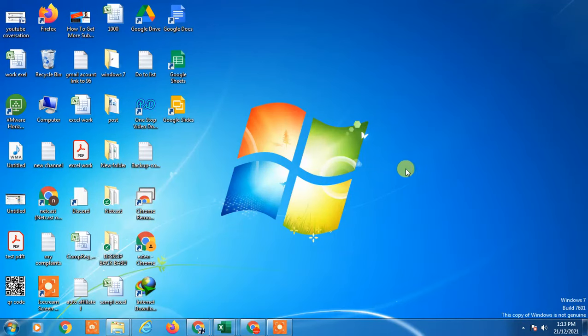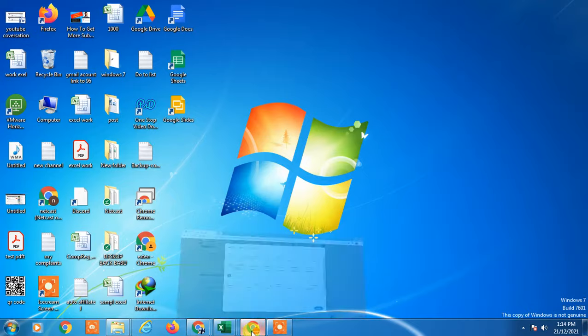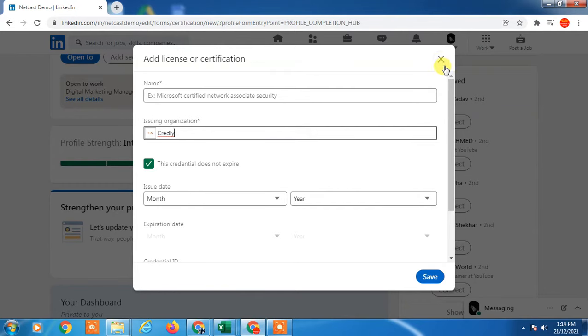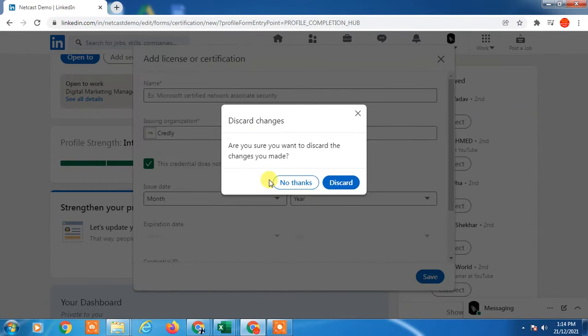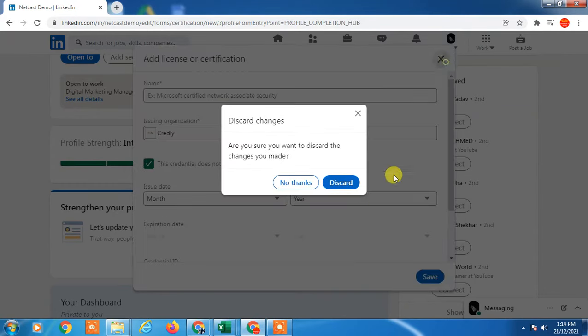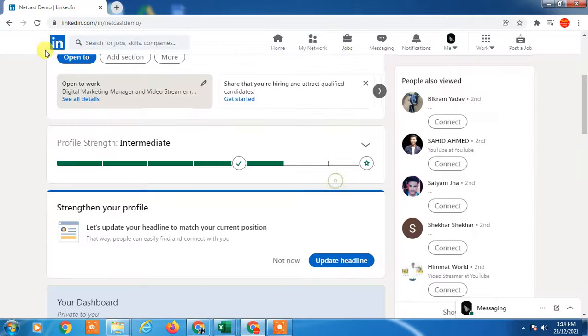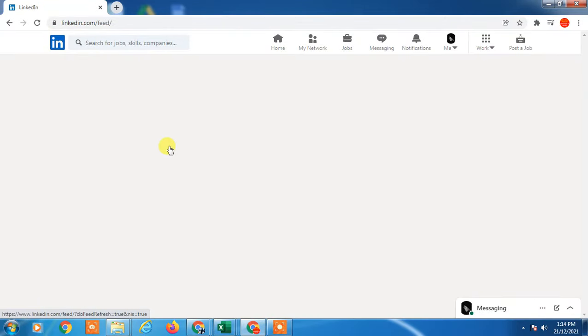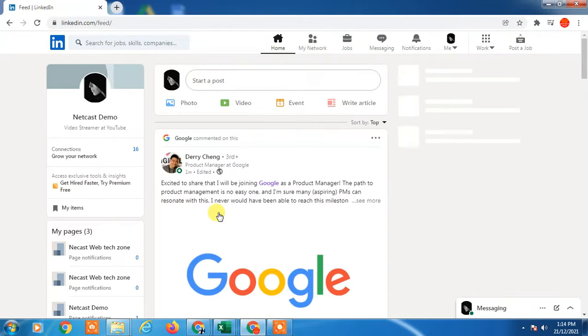How to add badges on LinkedIn so you can show them to your viewers. You can add digital badges from any institute, like Credly badges. I'll show you on desktop, but if you're using iPhone or Android, you can follow the same steps.